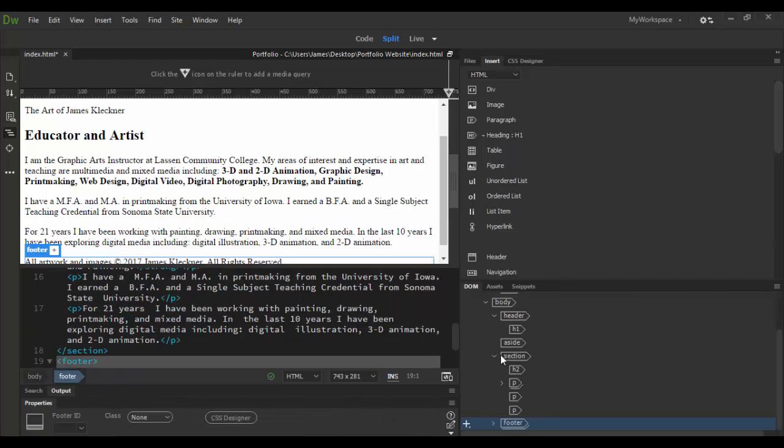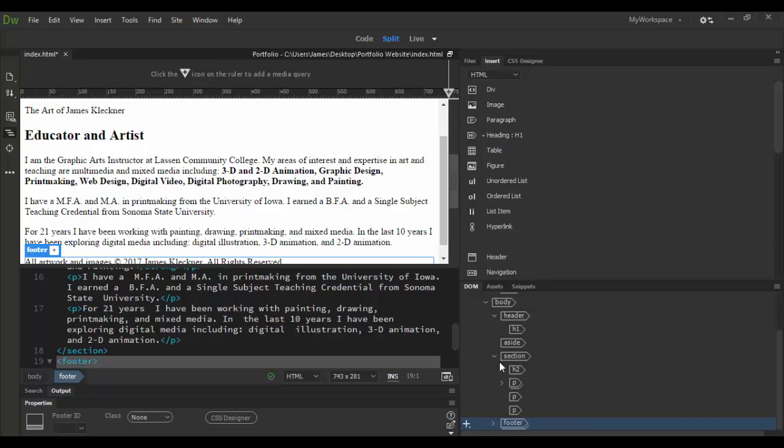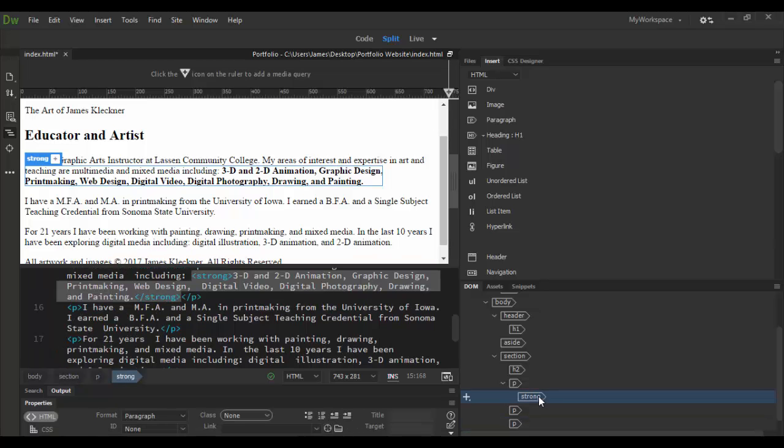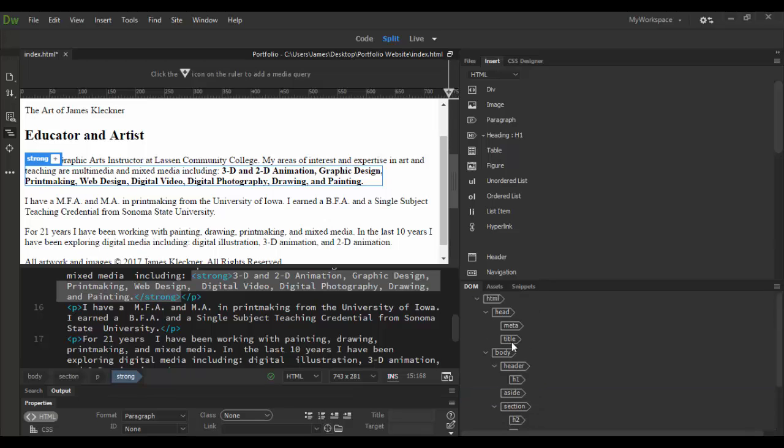And through the DOM, you can basically open or collapse these arrows here. And then, of course, you'll notice even the strong tag is represented here. So it does include every element of HTML. So it's very important to remember that as you go through here.